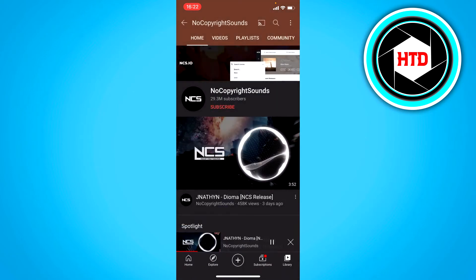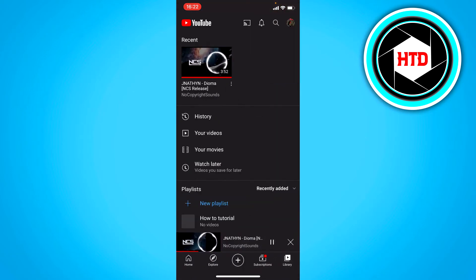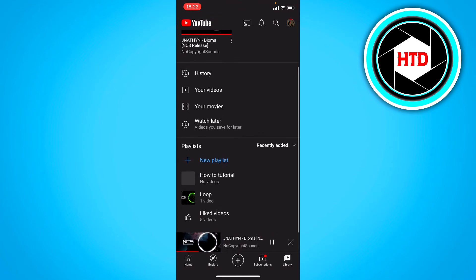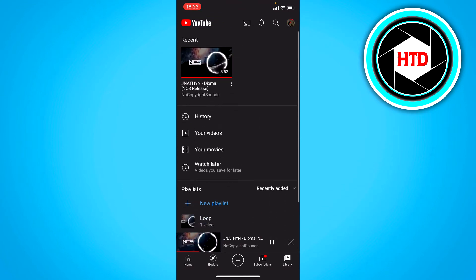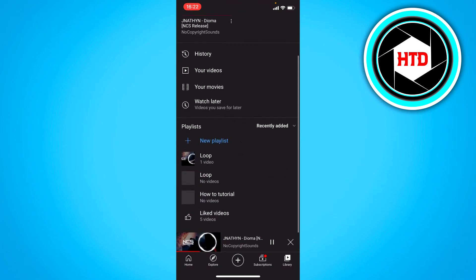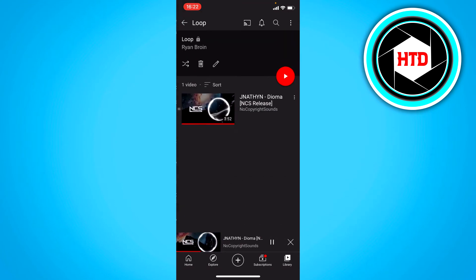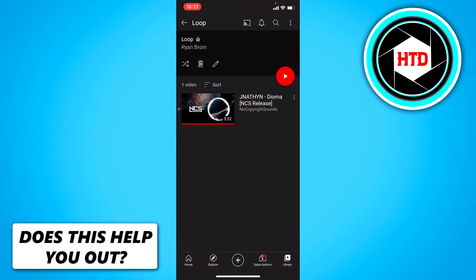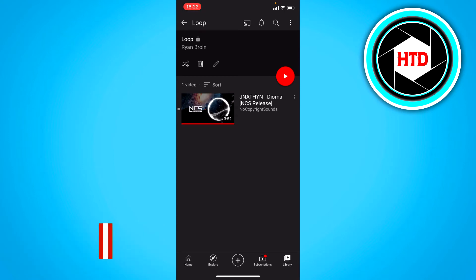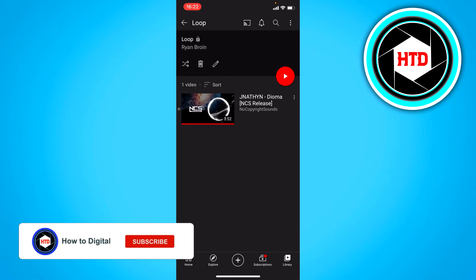And if you go to your account you should see the loop playlist right there. Now what you want to do is just play the song in this playlist.